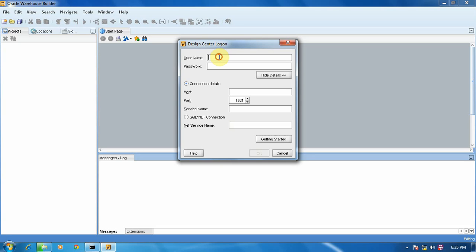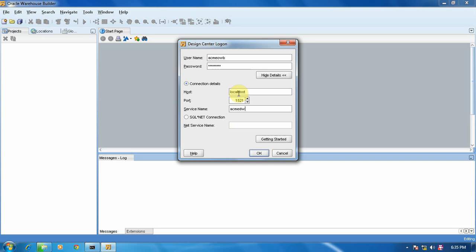So here we have our login screen: ACME_DW. The username is OWB and we have password like system123 as capital. Oracle host: acme_dw, and OK.